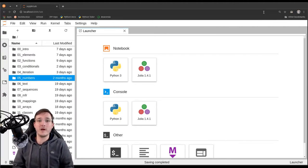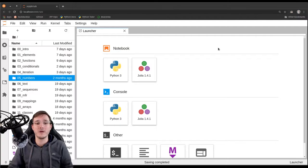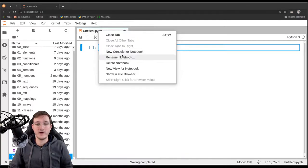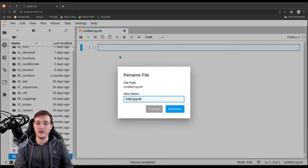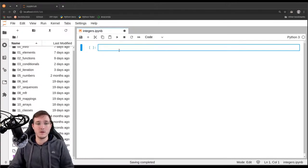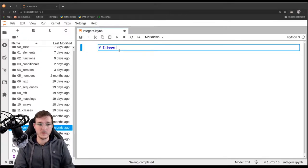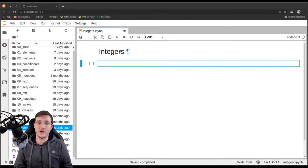In this video we are going to look into the integer data type in detail. Let's go ahead and create a new file and call it integers, and look at a couple of examples.